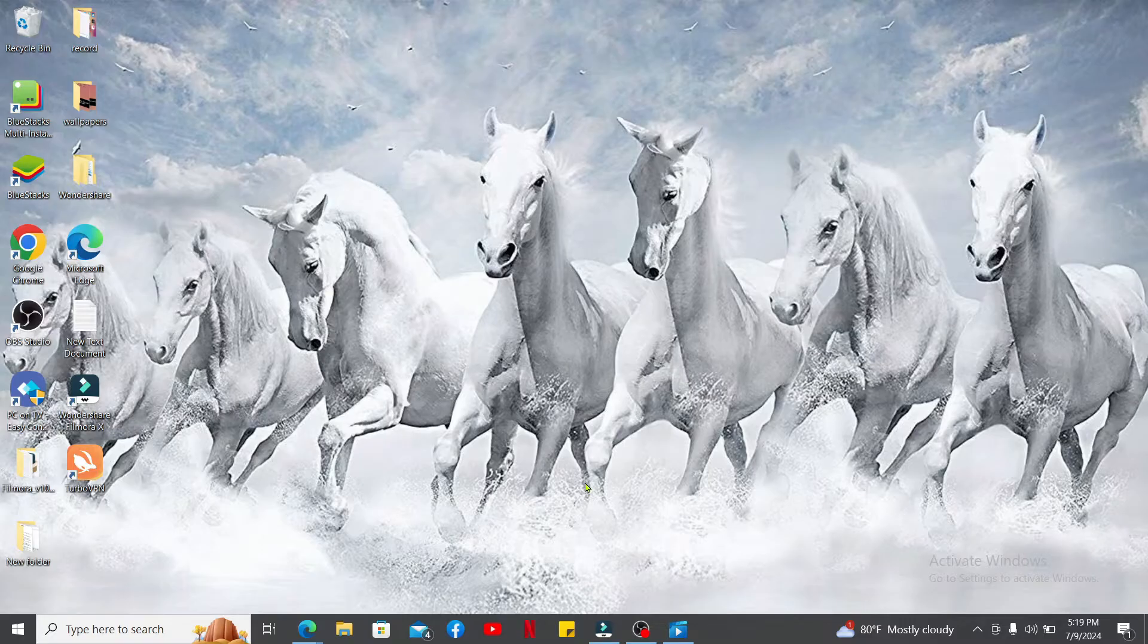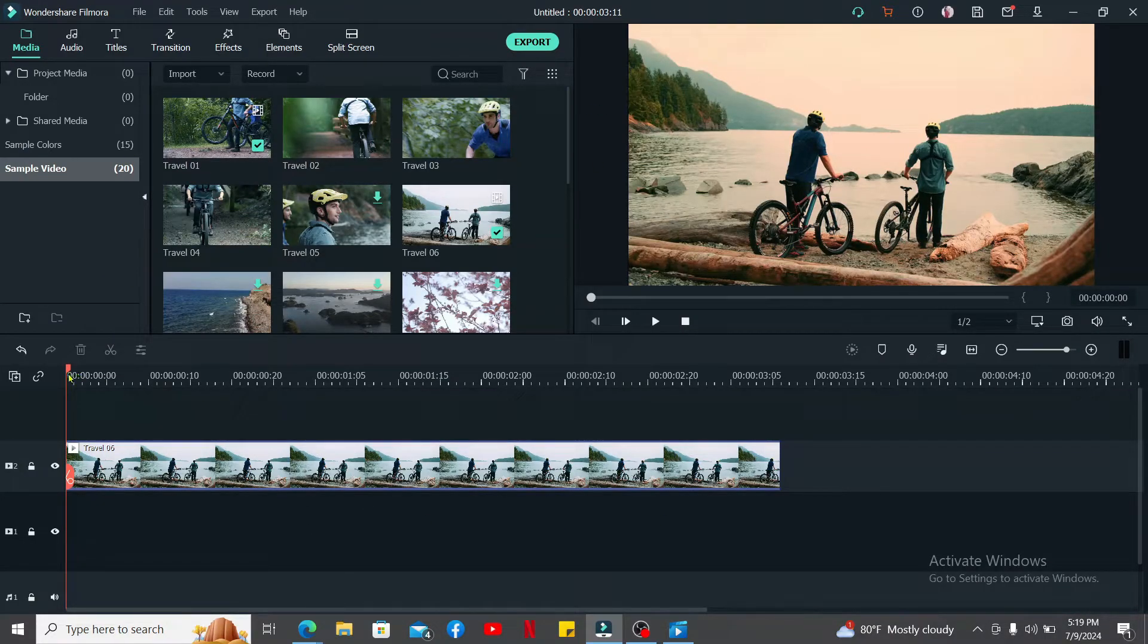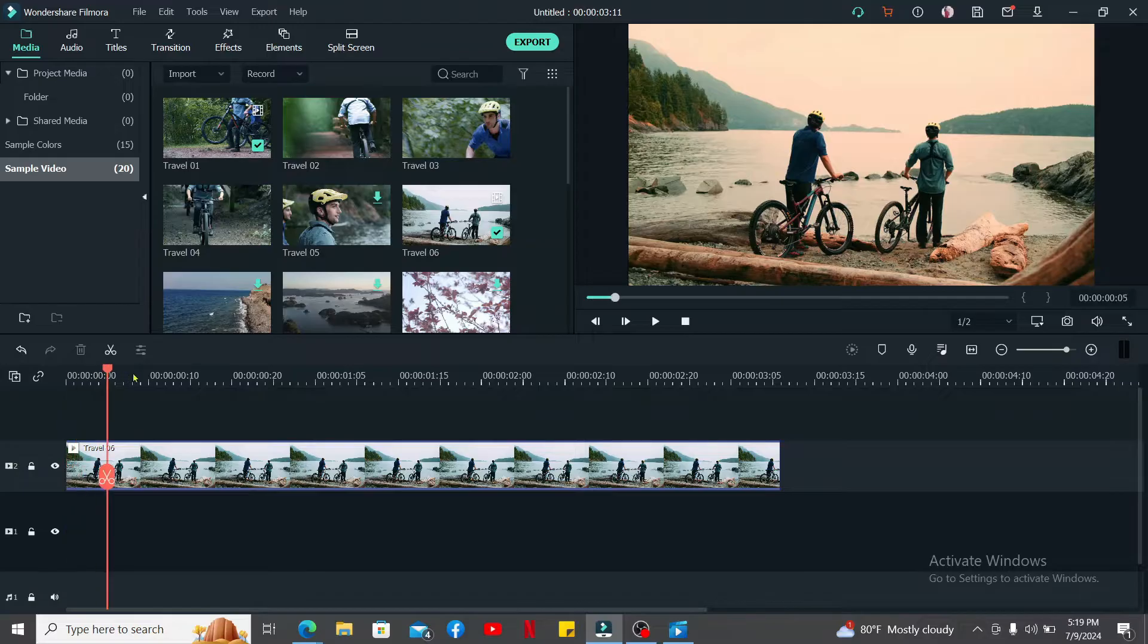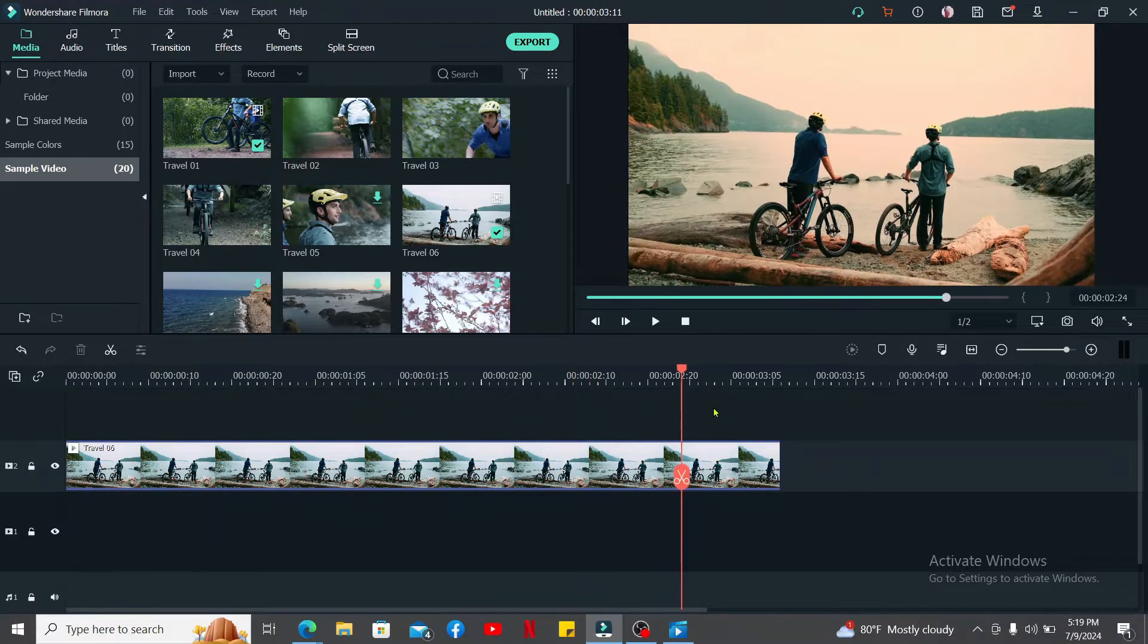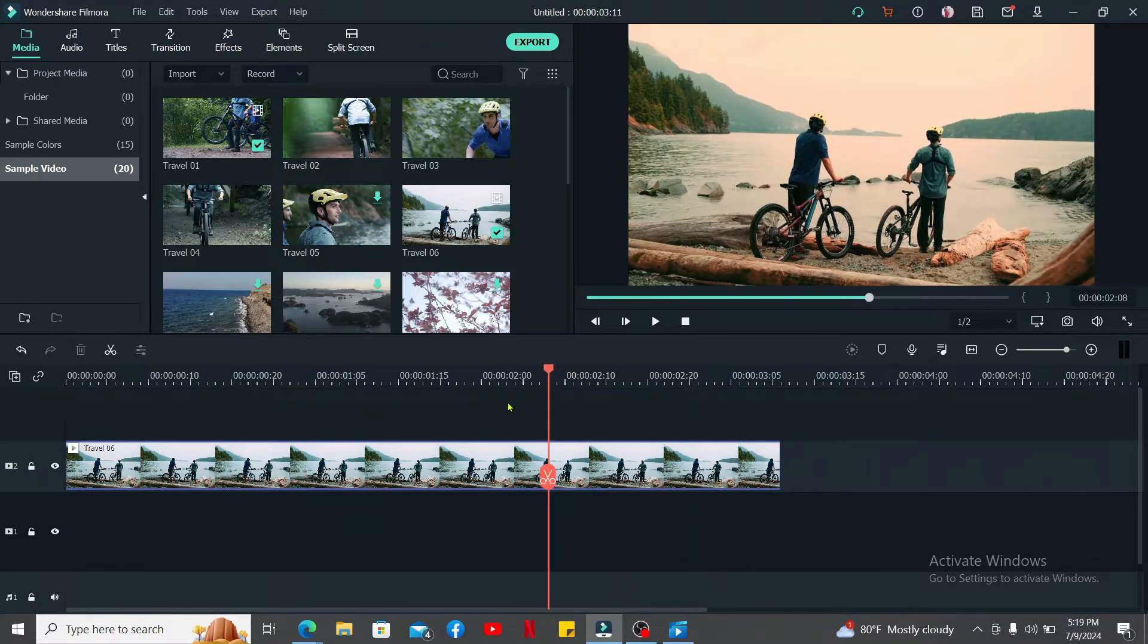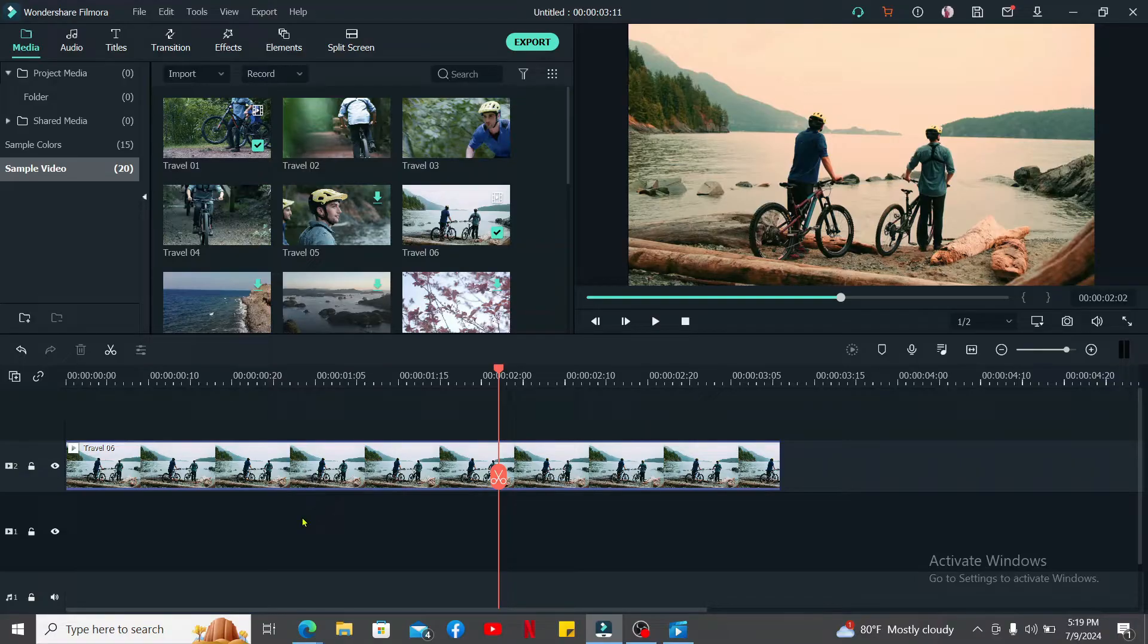Open up your Filmora application and make sure that you make necessary edits to your video that you are working on. After you have made necessary edits and you are ready to export, go ahead and click on the Export button at the top.